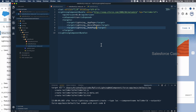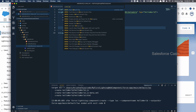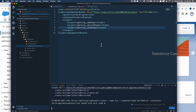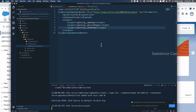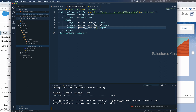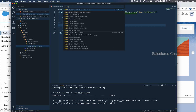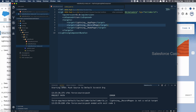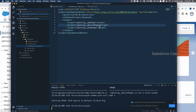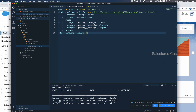Let me save this. Now let me push this code to the default scratch org using Command+Shift+P, SFDX, Push Source to Default Scratch Org. There was a typo — an extra 'e' — so I fixed it and pushed again. It's now pushed successfully.